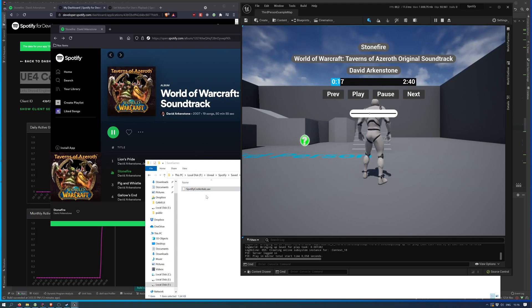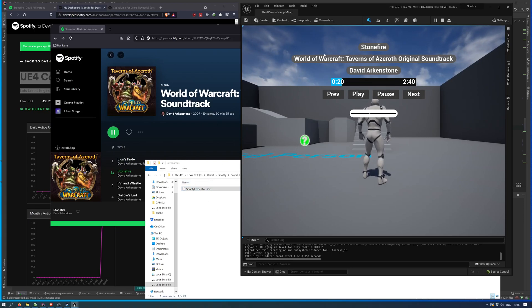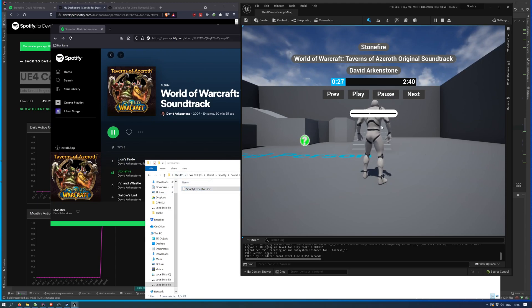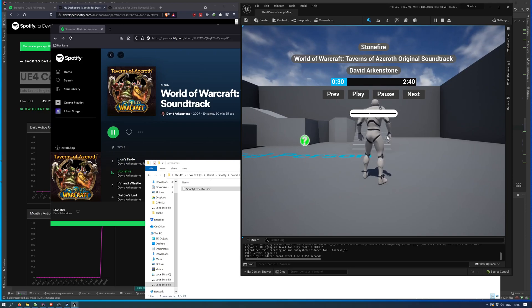And once it has it saved, it can always reauthorize the token saved in here. It's only going to expire once you request a new one, which is on every startup of the game.